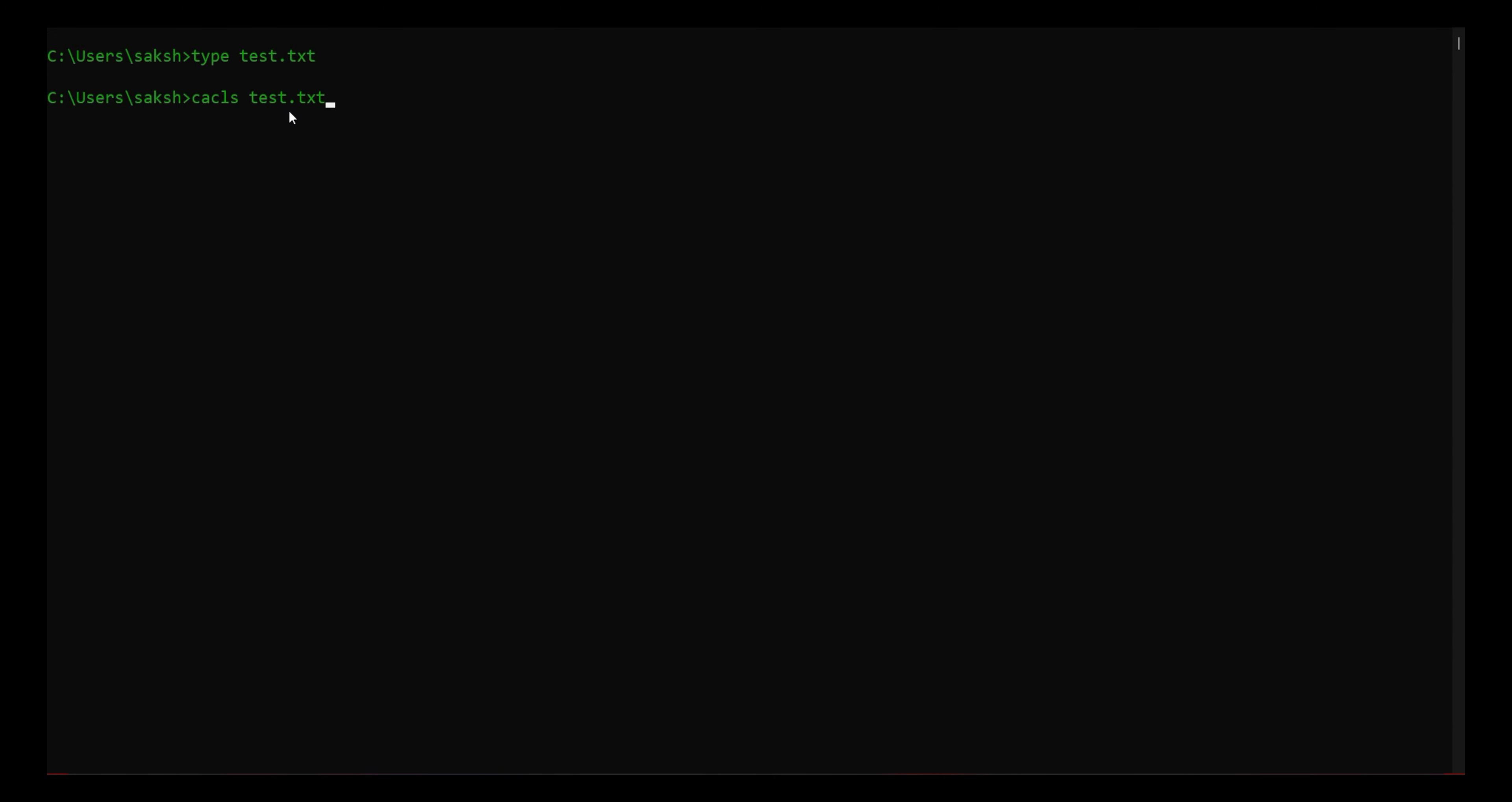Test.txt is the file I'm trying to check - what type of privileges and rights users have on it. So I just simply run this command.